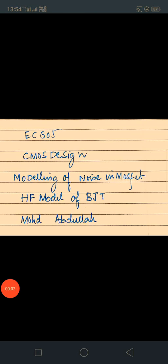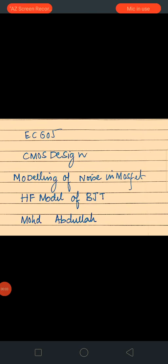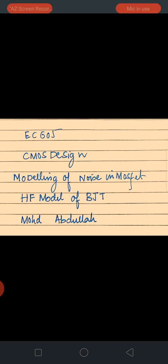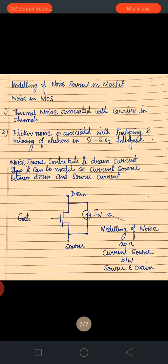We are again back with a new topic in CMOS design related to the modeling of noise in MOSFETs and the high frequency design of BJT modeling. Let us start with the first topic: modeling of the noise sources in the MOSFET.